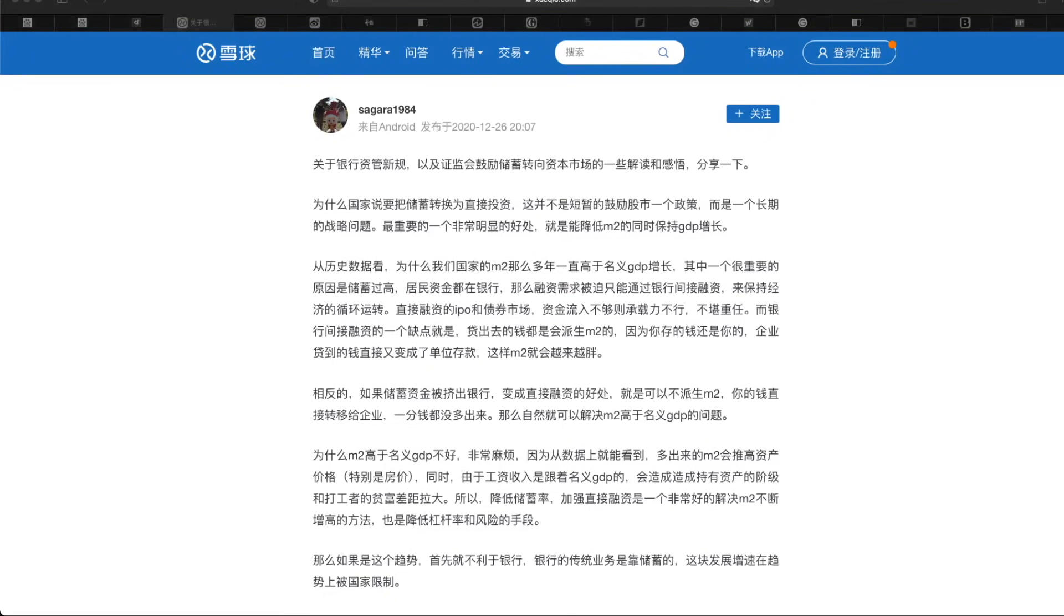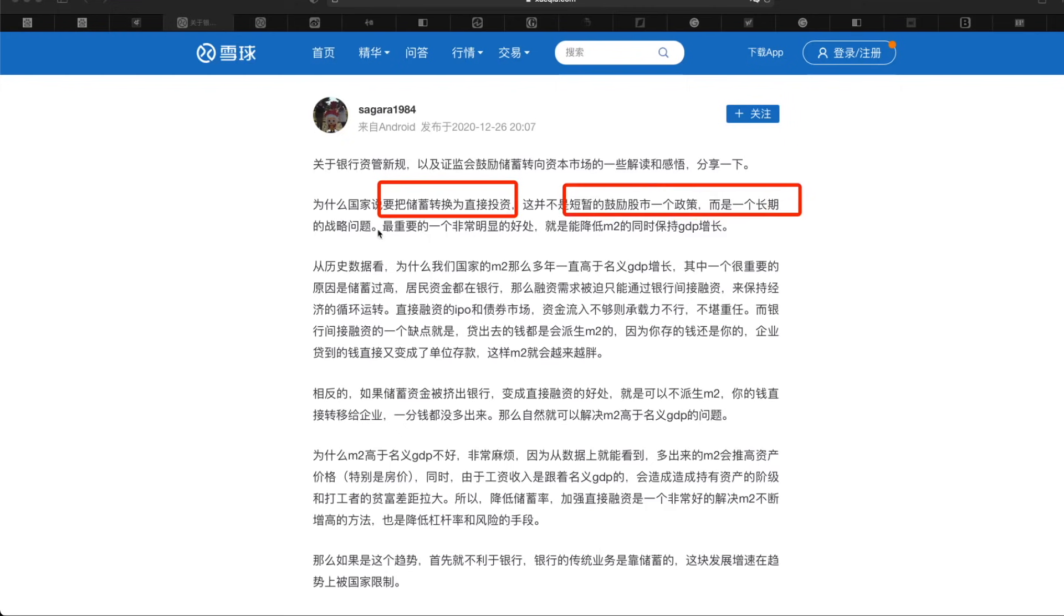And why do they need to do that? I have personally summarized into three reasons. Number one, as described in this article, says why China wants to convert saving into investment. He thinks it's not a temporary policy but a long-term strategy, which I really can agree. And the reason is because this way they can reduce the M2 money supply while maintaining the GDP growth.